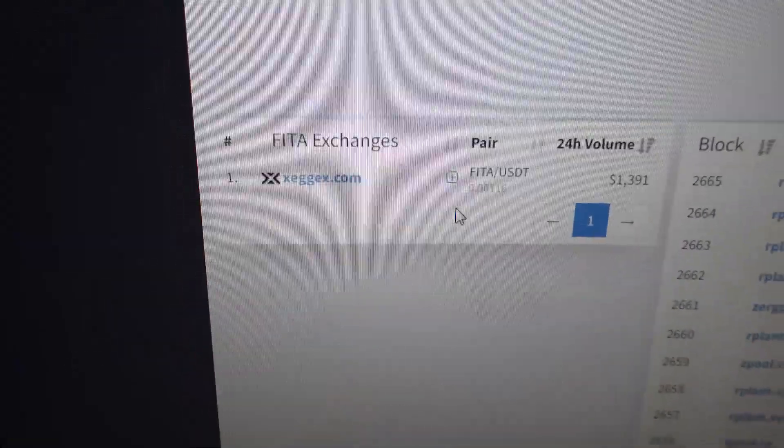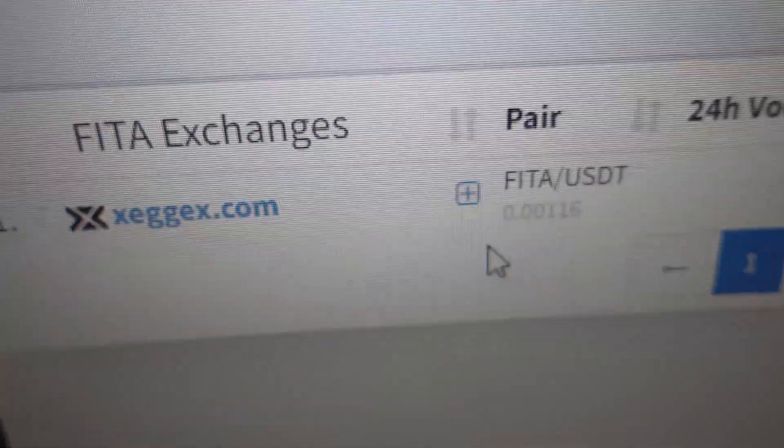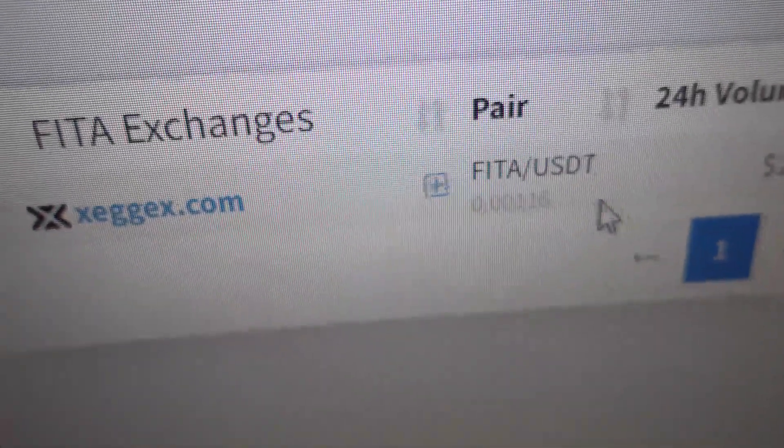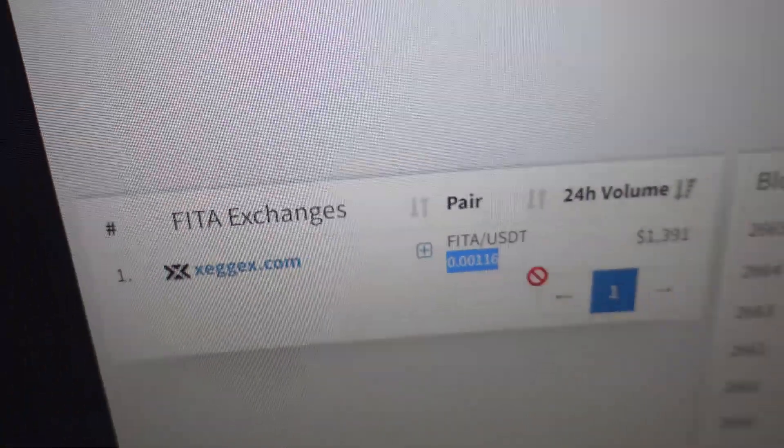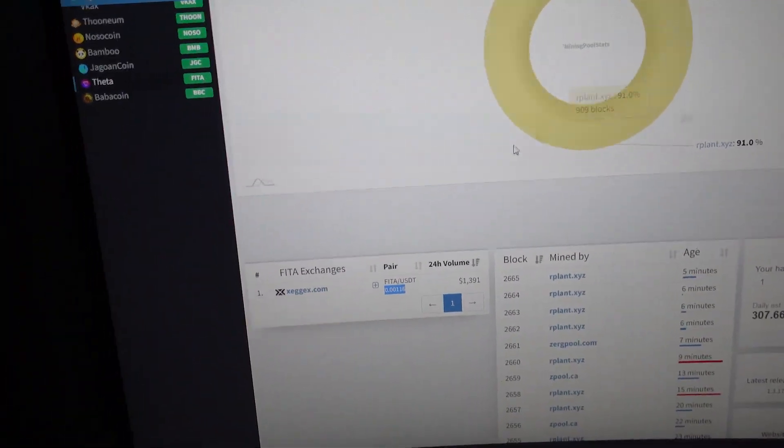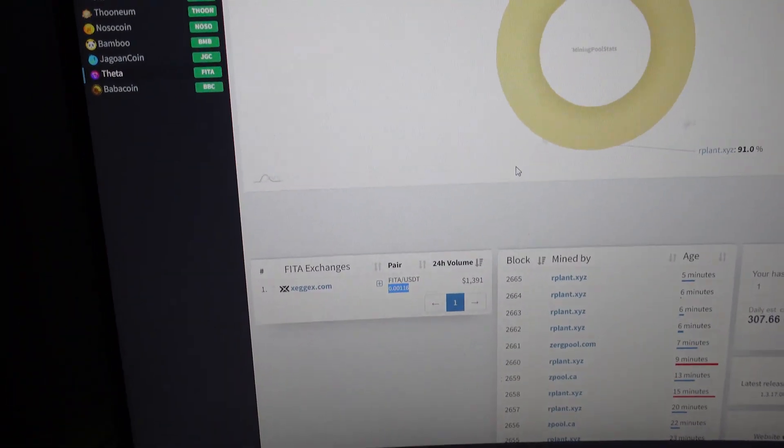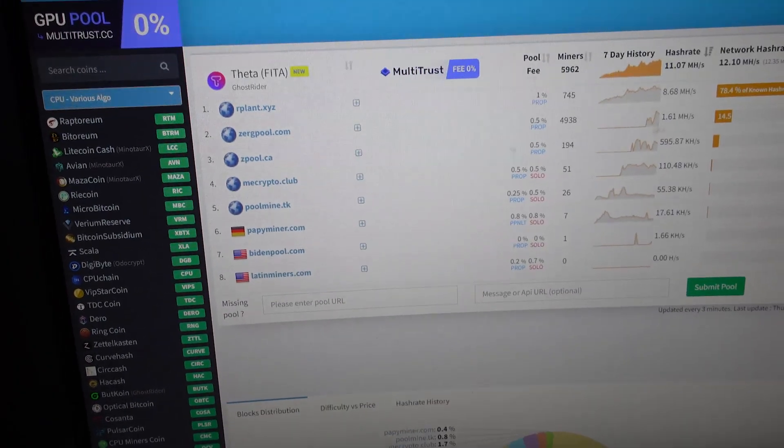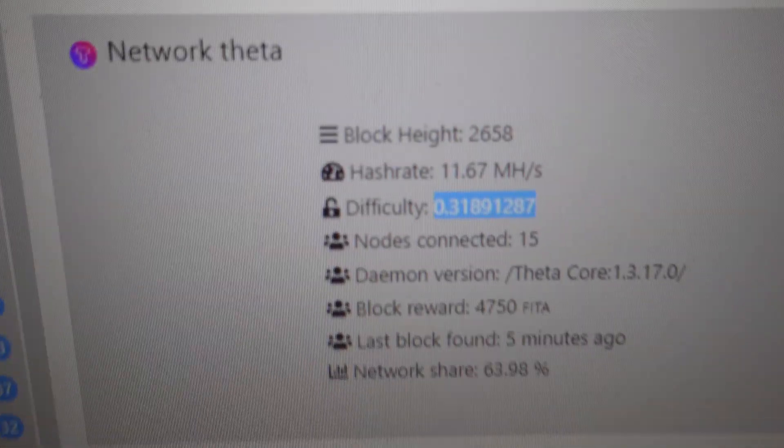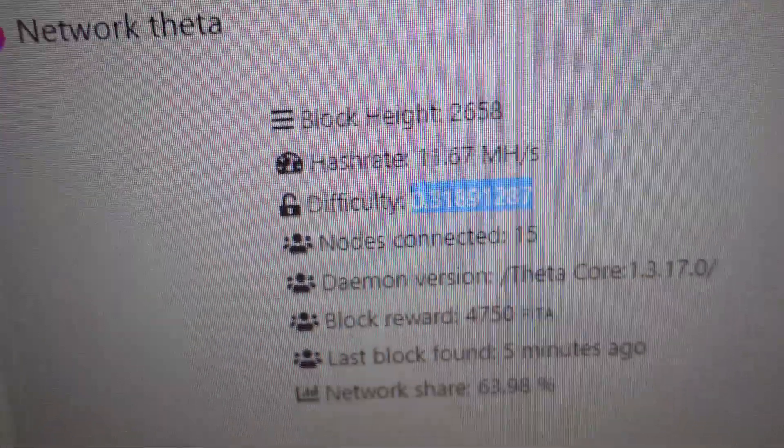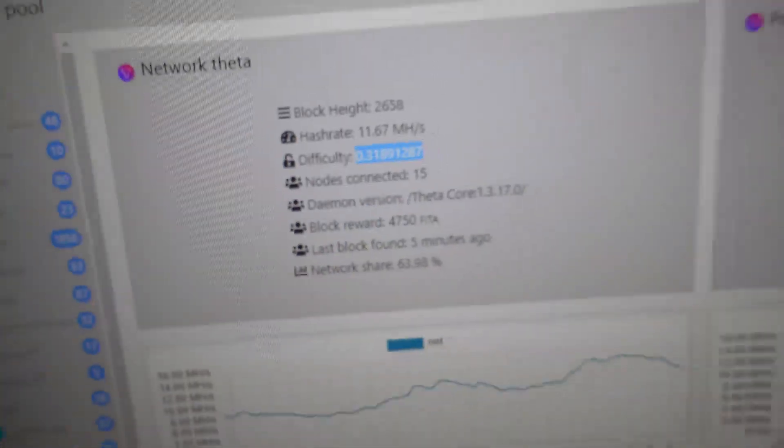Now, this exchange I'm not too familiar with, but we can see that this is the current USD rate. That's obviously going to fluctuate day to day, but we're going to need that information. And by going to one of these other pools, like our plant, we can see what the difficulty is and we can see what the block reward is.